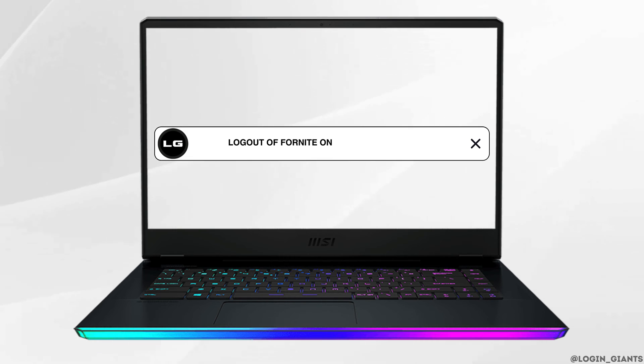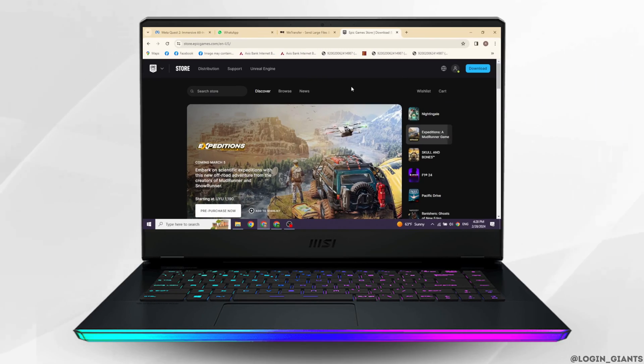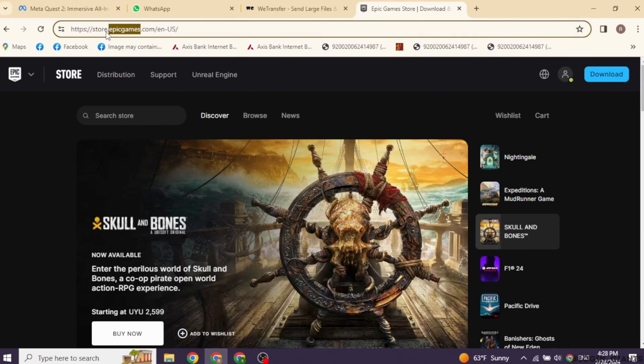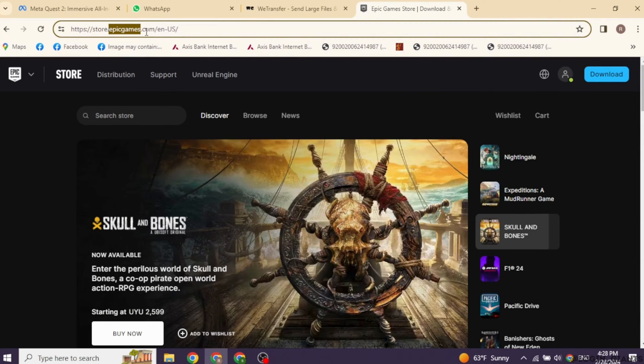How to log out of Fortnite on Xbox Cloud Gaming. Let's get started. Launch your Epic Games app, or you can launch your Epic Games account in the web browser.